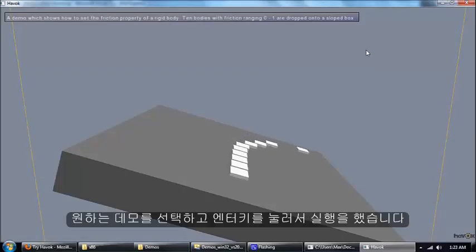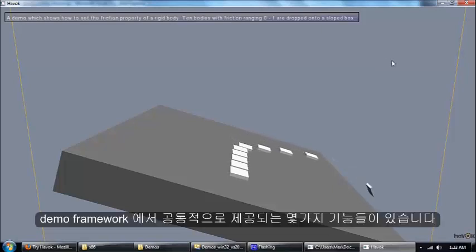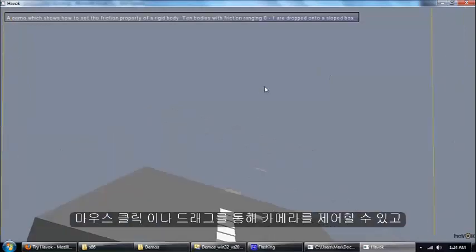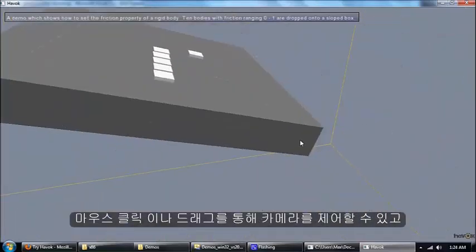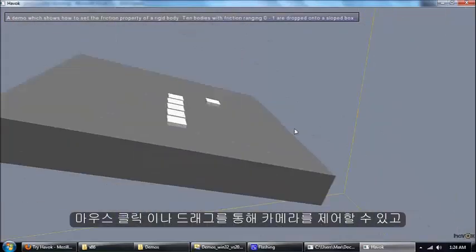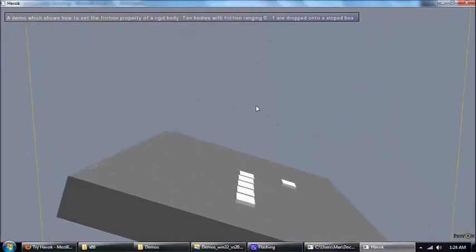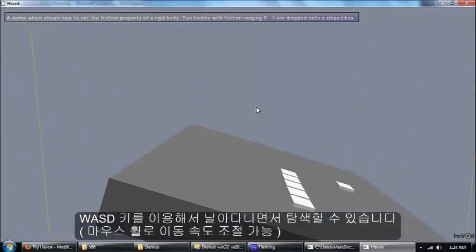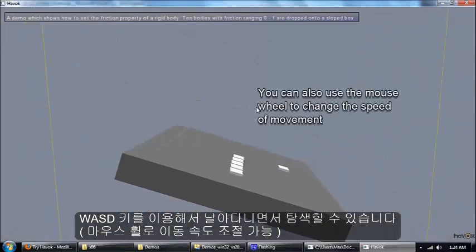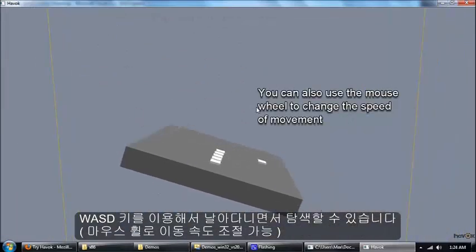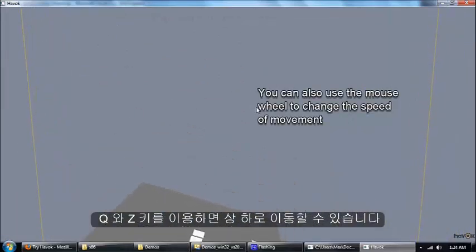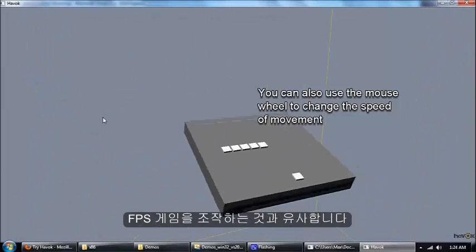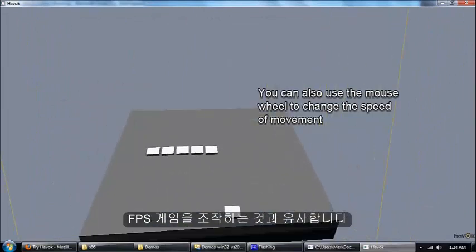Great. We're running the demo now. There's some common functionality that's provided by the demo framework that you'll see in all of the different demos. You can move the camera around by clicking and dragging with the mouse. You can also move around with the WASD keys and you can go up and down with Q and Z. It's a little bit like the controls to an FPS.